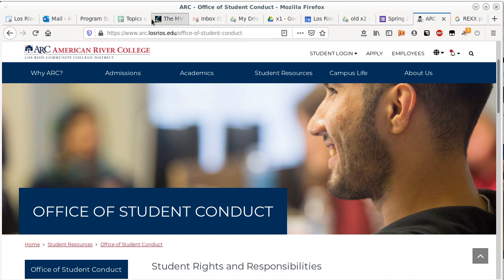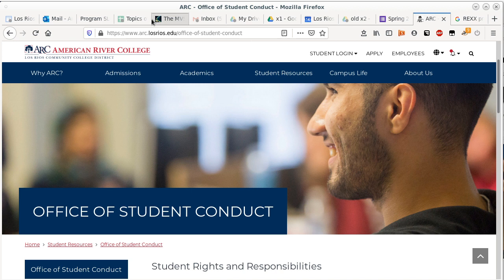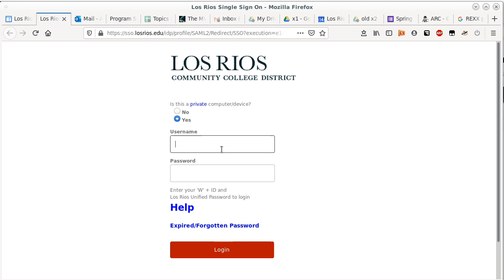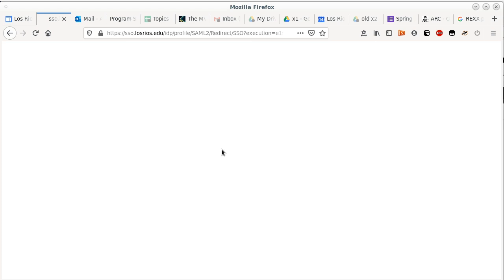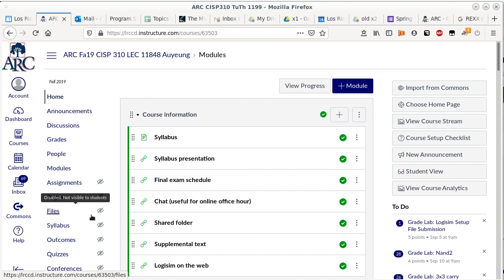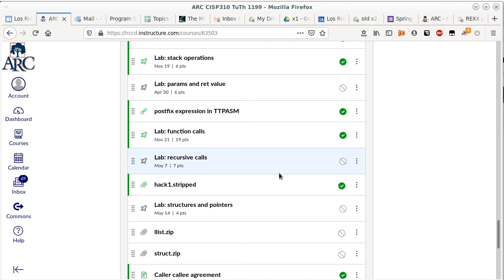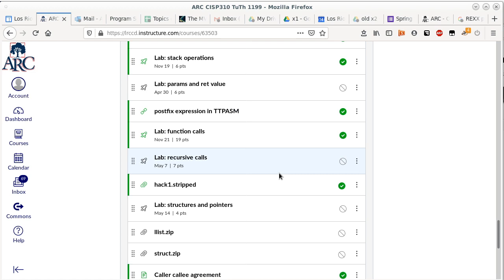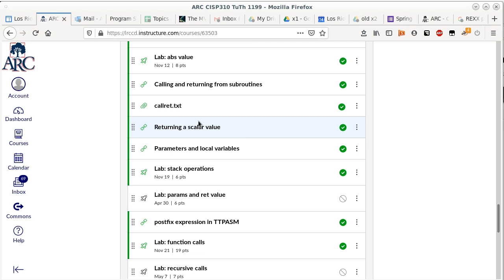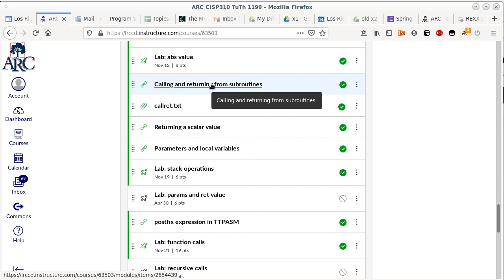We're continuing our discussion. I'm hoping everybody had a chance to look into how a subroutine is called and how it returns back to the caller — that's what we talked about and what the previous lab is about. We were talking about calling and returning from subroutines. Do we have any specific questions about this module before I move on?